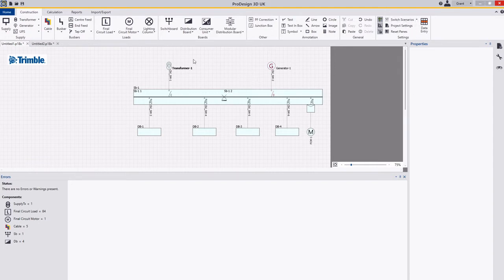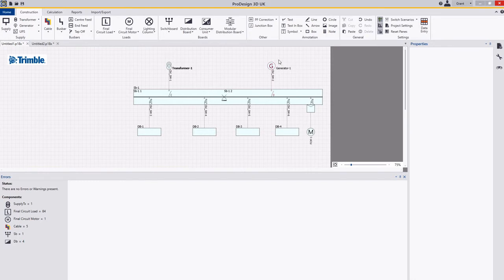In this particular example, I've got a normal switchboard over here and I want to run a normal check. Then I also want to run an emergency check on this side with the genset operating.